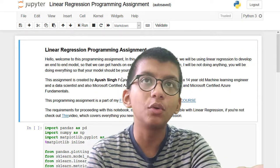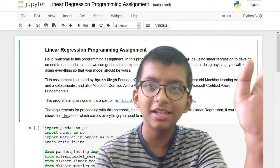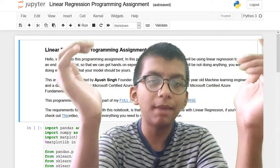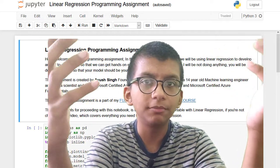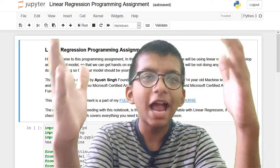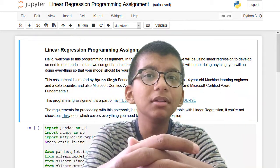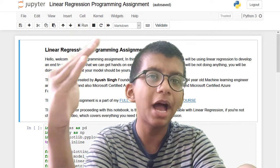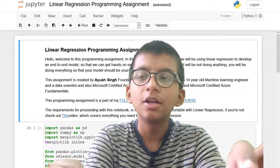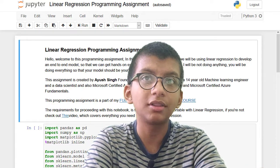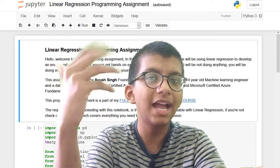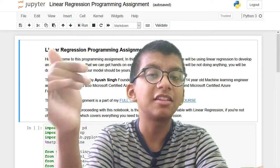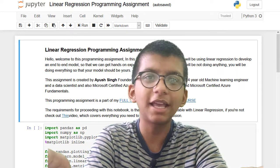This is a linear regression programming assignment where whatever we studied in the previous video will apply here. This is an end-to-end machine learning project. The problem is that many machine learning fellows don't follow a step-by-step procedure and don't know what the actual procedure is.